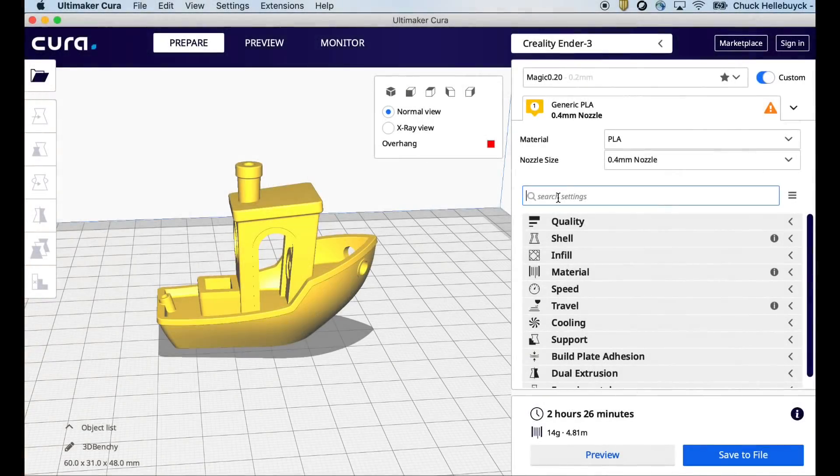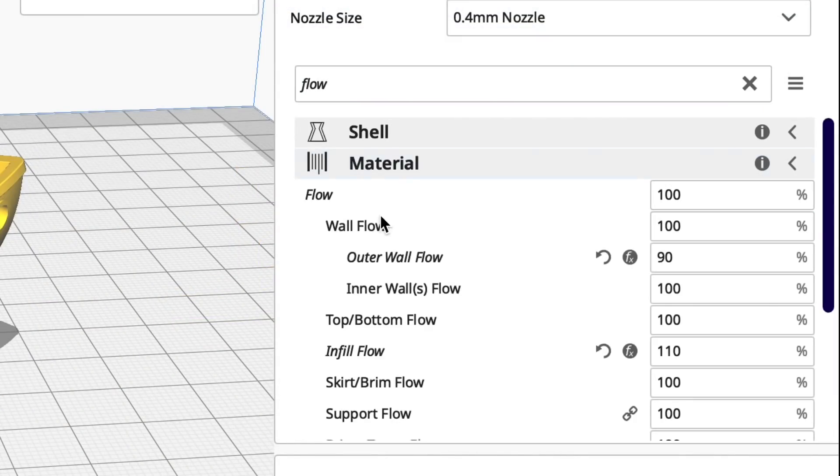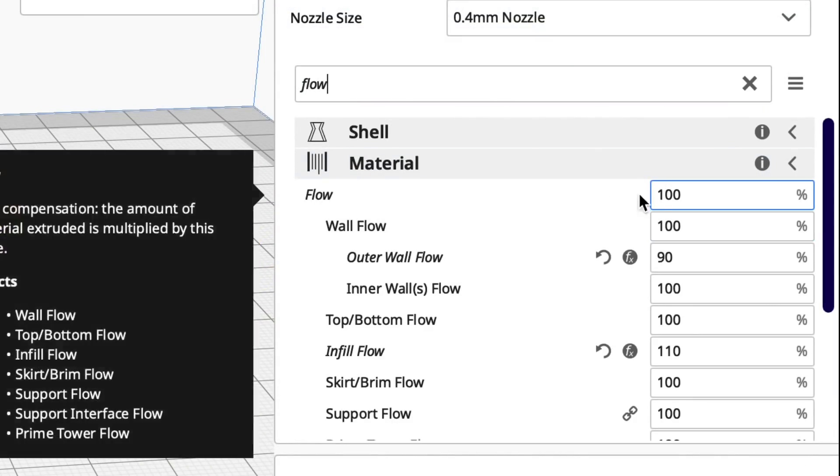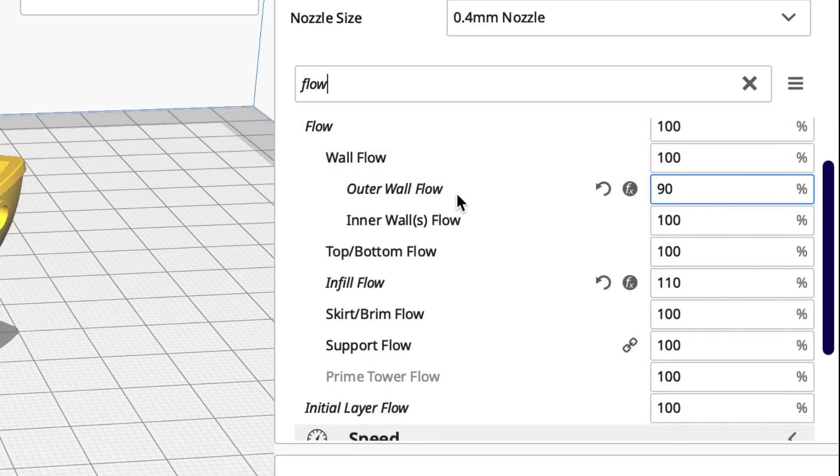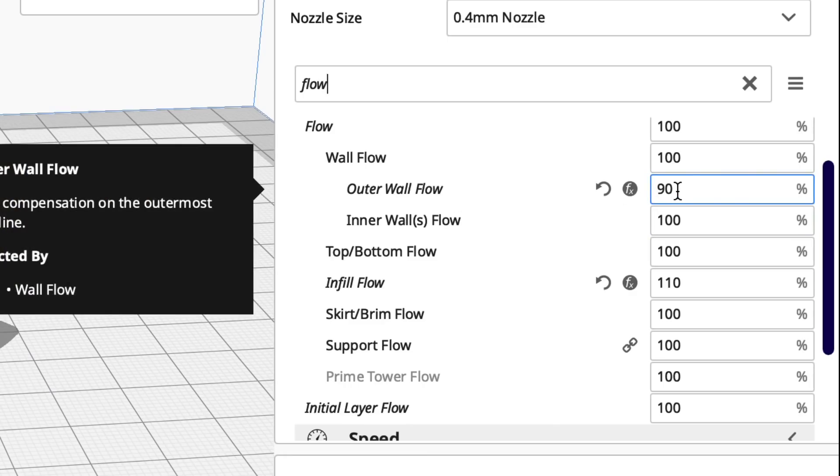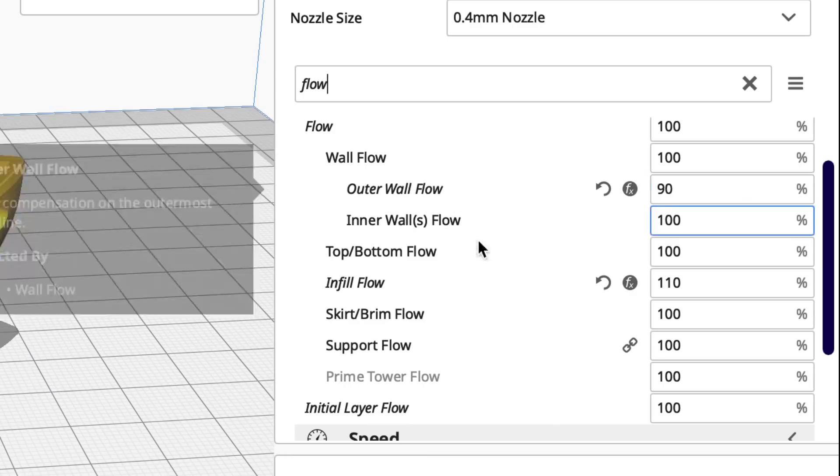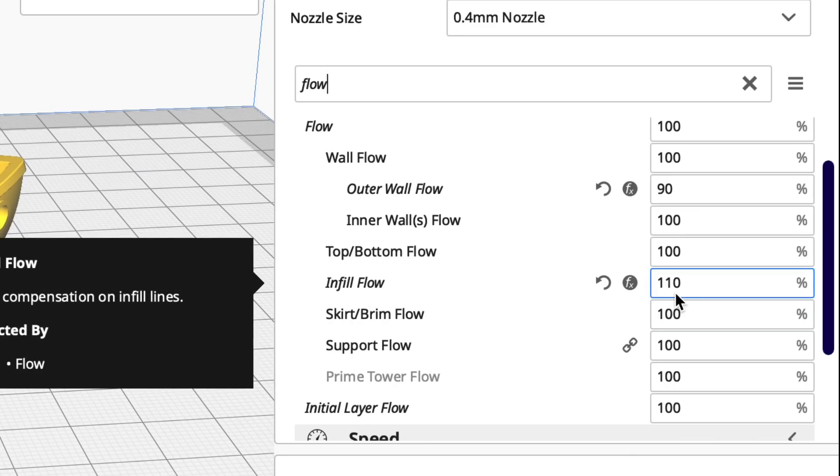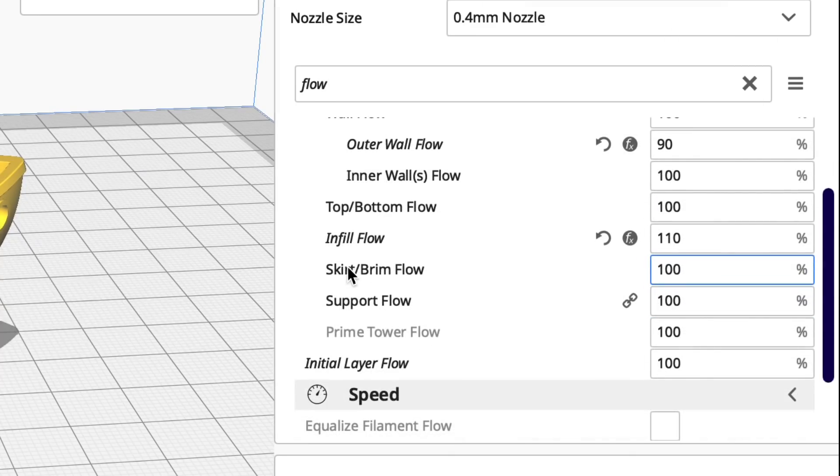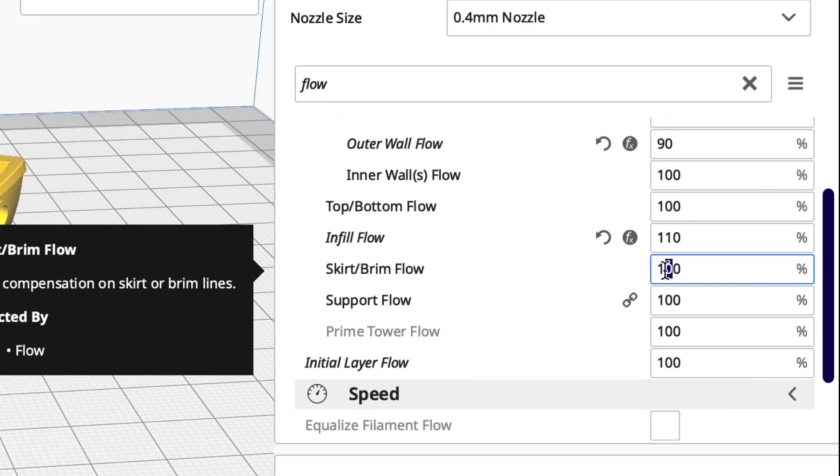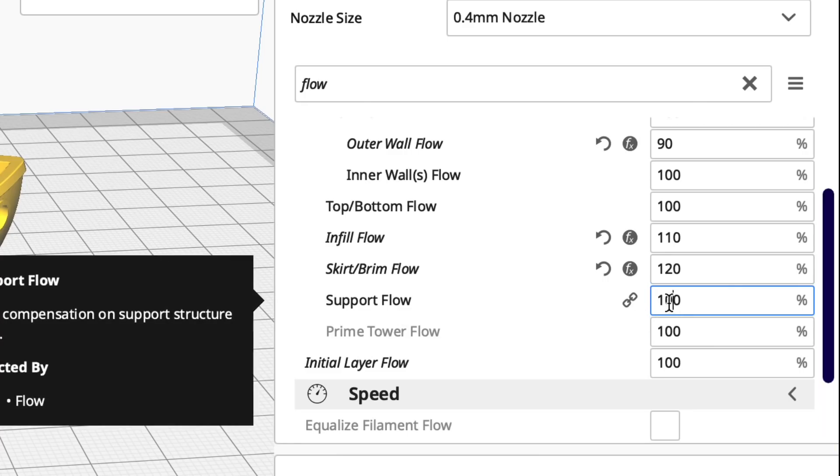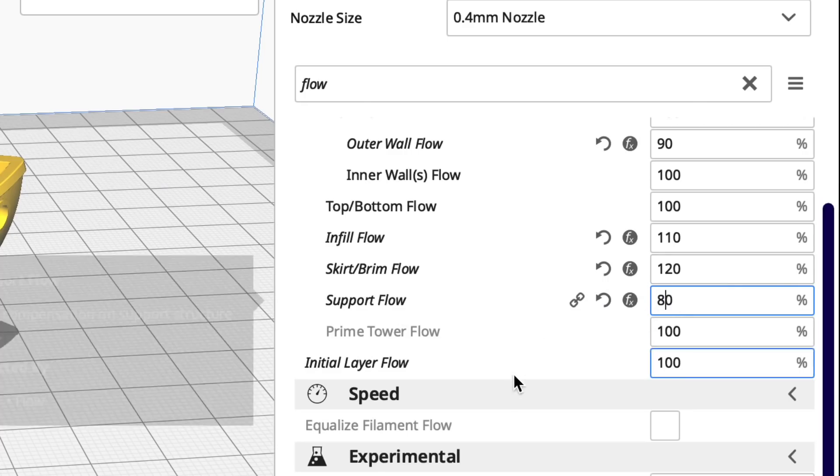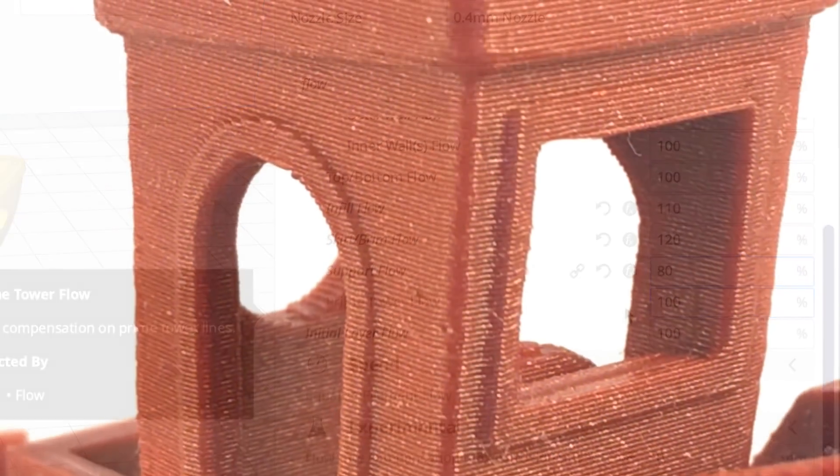Flow per feature. You have to enable this but once it's enabled you select flow. There's not only the standard flow but every feature now has its own setting. Outer wall, inner wall, top and bottom. So I like to over extrude a little bit like on my infill and places like that but my outer walls always suffered from that. So now I can set the outer wall to slightly less or 90%. I can set my infill to 110%. I can adjust my skirt or brim to really stick 120%. I can make the support like 80% so it breaks away easy. I have individual control of every bit of the flow.